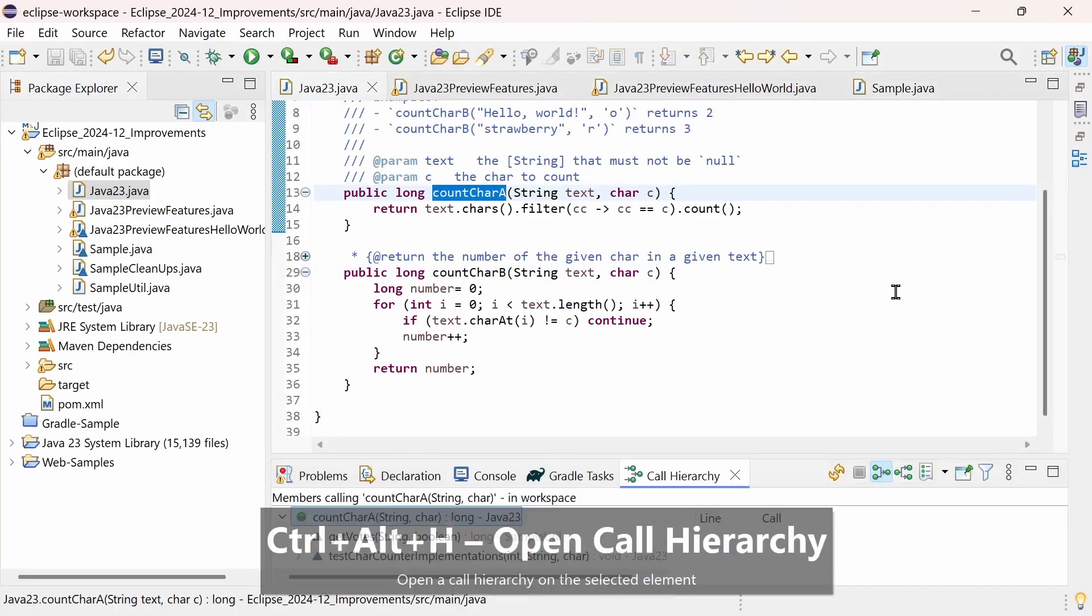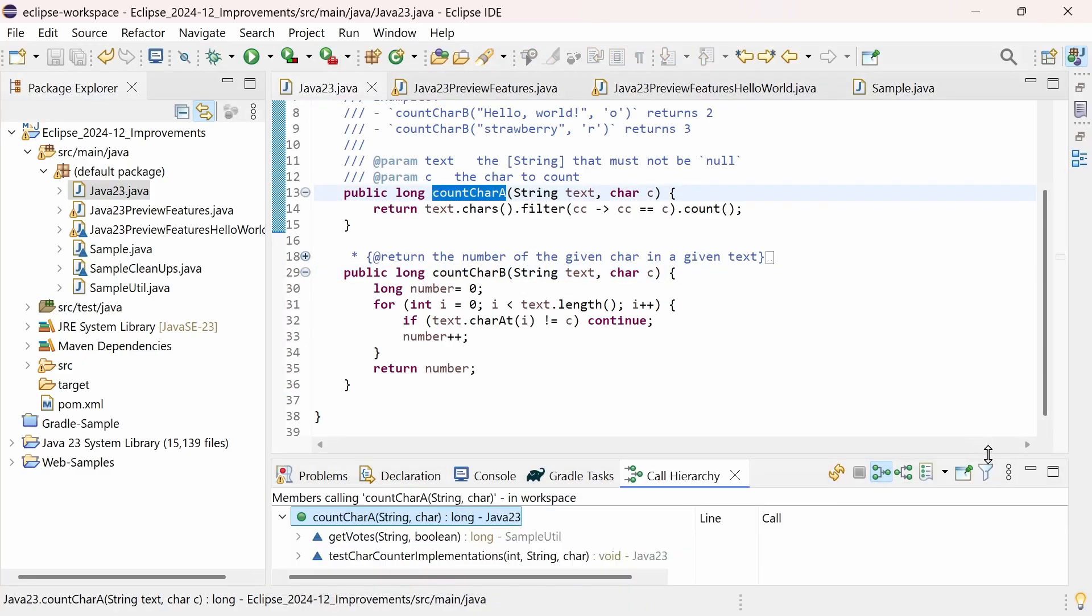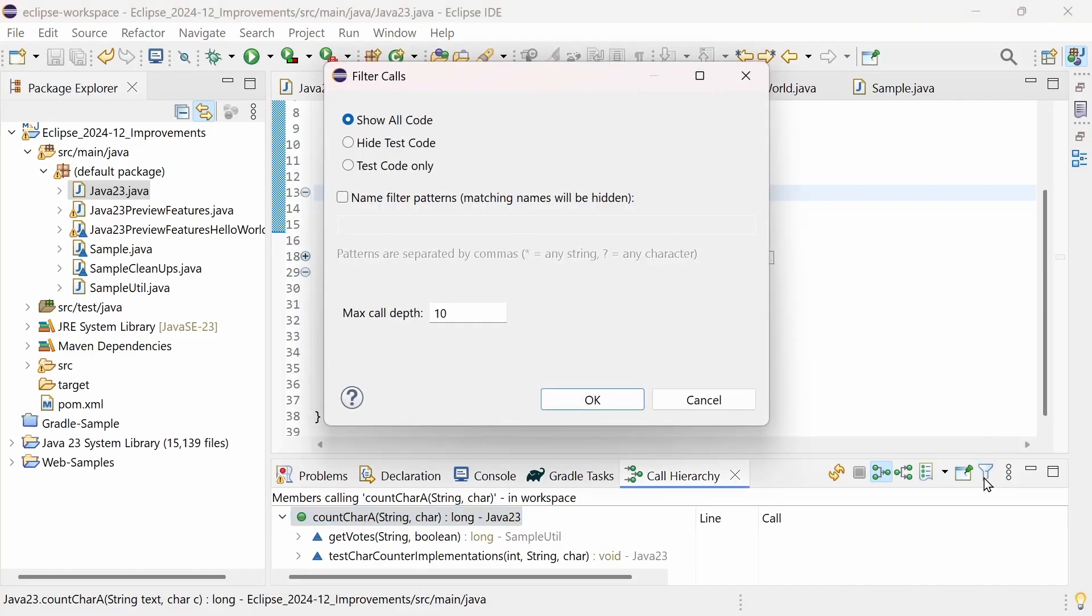In the Call Hierarchy view, there is a new Filter button to quickly access the filter options, which includes a new option to focus on test code only.